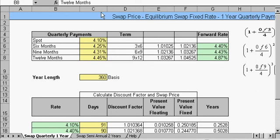In this spreadsheet, we're going to solve for the swap price, also known as the equilibrium swap price. This first spreadsheet is one year with quarterly payments — here are our quarterly payments at three months, six months, nine months, and twelve months.